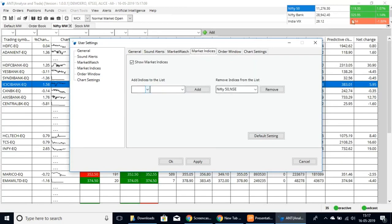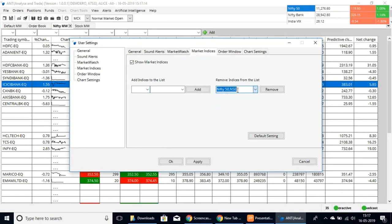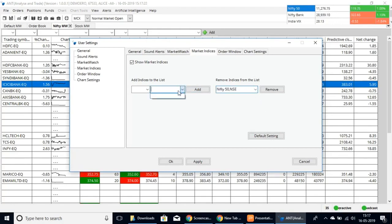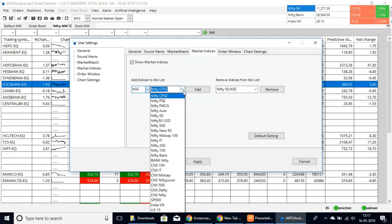You can add indices in the top right corner. You can add whichever indices you prefer to keep on that list, such as Nifty. Go to Add Indices, select whether you want MCX, NSE, or BSE, and then select the index you want to see.